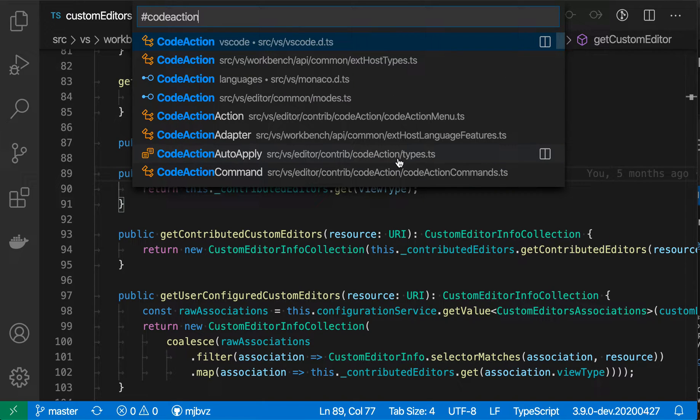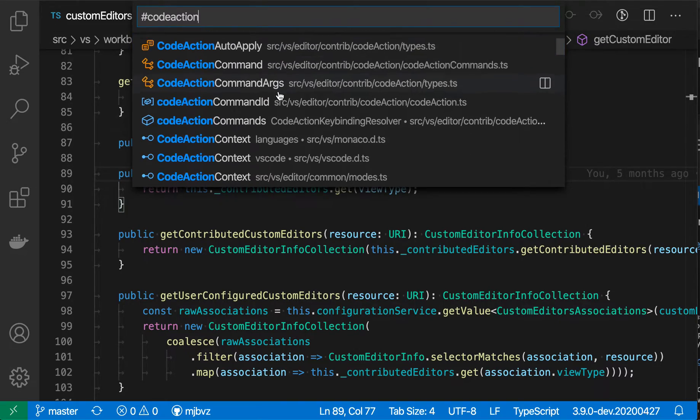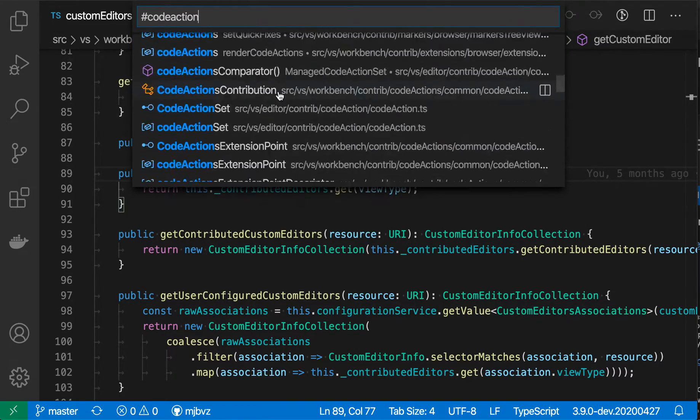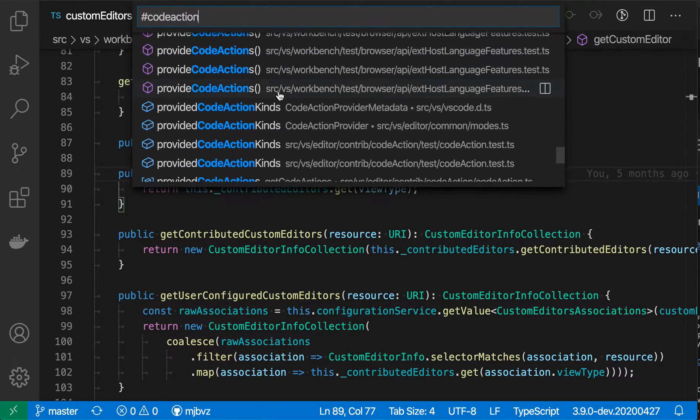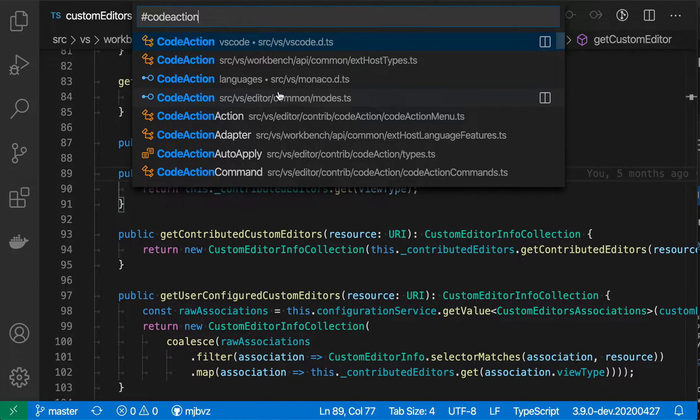You can see that it's ranking the most relevant ones up front. So these are exact matches for code action. And then as we go down here, we'll start getting less exact matches for all symbols containing the word code action in them.